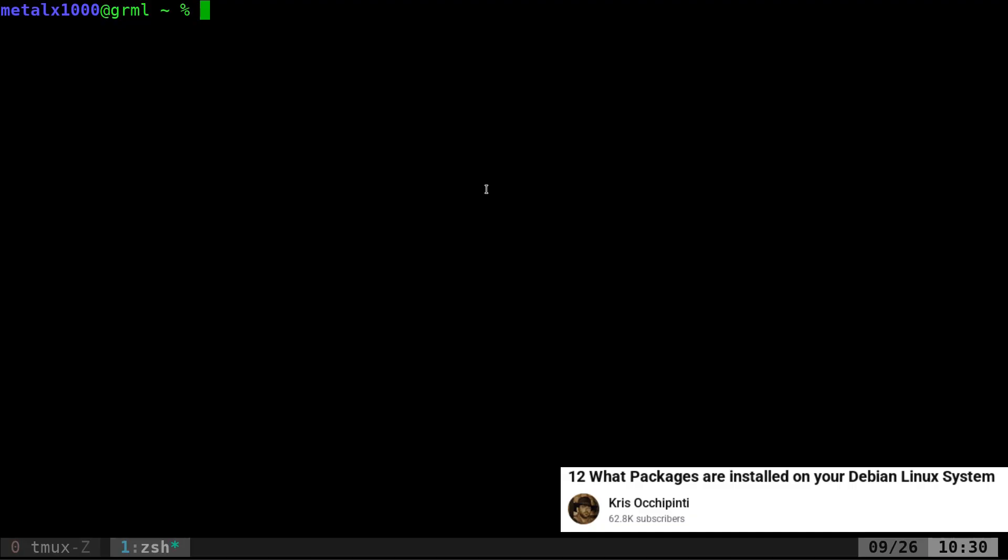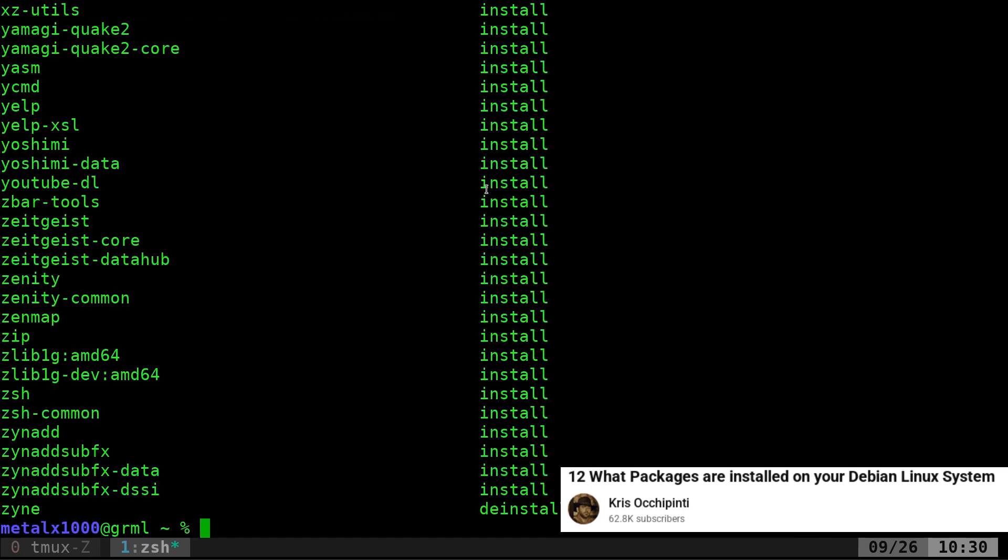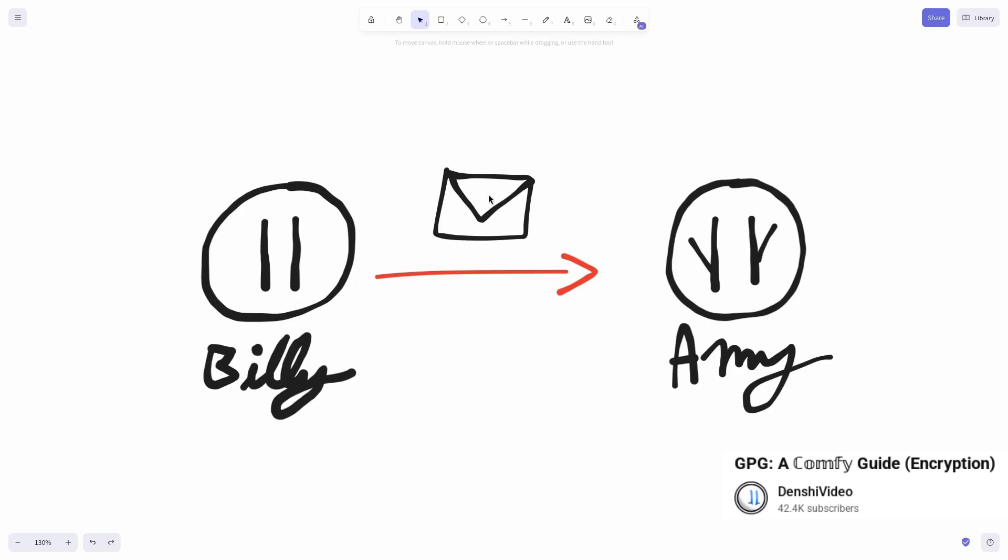In a world where every system update can contain millions of lines of code, the real question is not what we install but why we trust it. When we type apt upgrade or DNF update, we are implicitly declaring trust in a vast and complex distribution system. But what makes this system trustworthy? One word: keys.